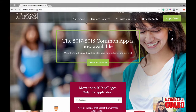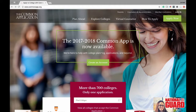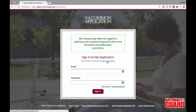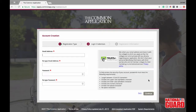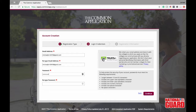All right guys, let's go ahead and get started. First we're gonna have to create an account. Select that you are a student, and then go ahead and put in an email that you check regularly — it's really important because you're gonna get a lot of updates. Also make sure to read the requirements for a password: one uppercase letter, one lowercase, one number, and one special character.